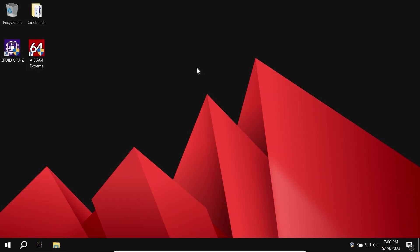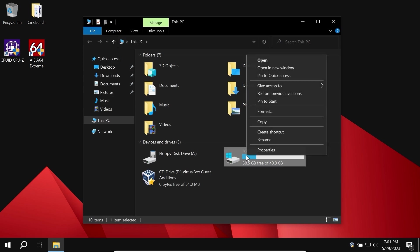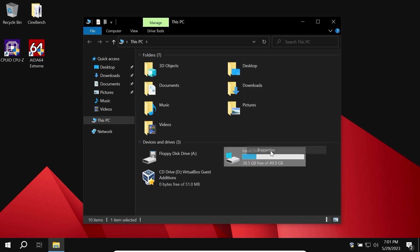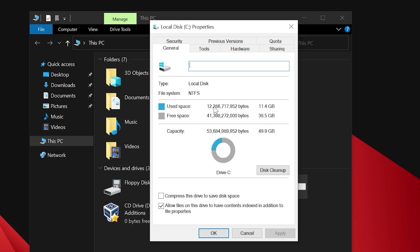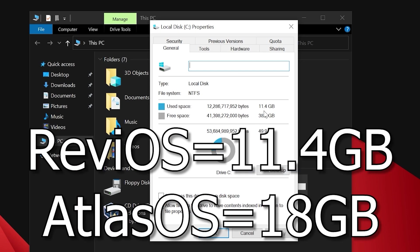My friends, we are in Revi OS. And first of all, let's check how much space Revi OS takes. I will click on the right mouse button, select properties. Surprisingly, Revi OS takes only 11.4 GB of space. And that's impressive because Atlas OS takes 18 GB of space.